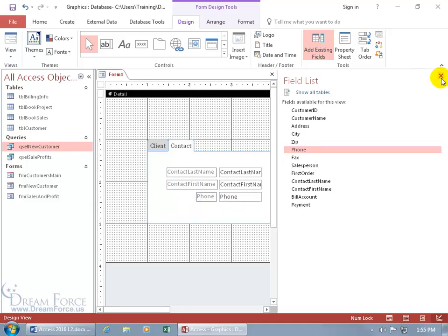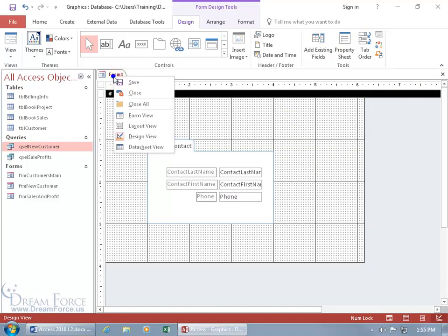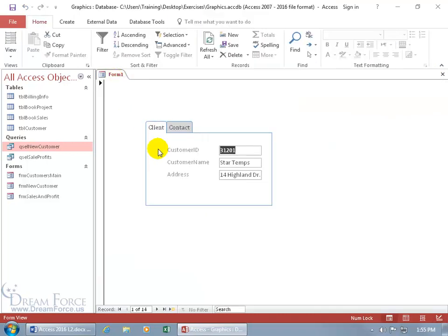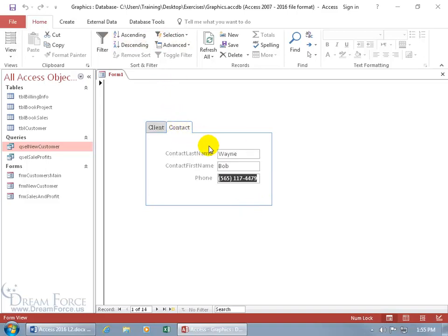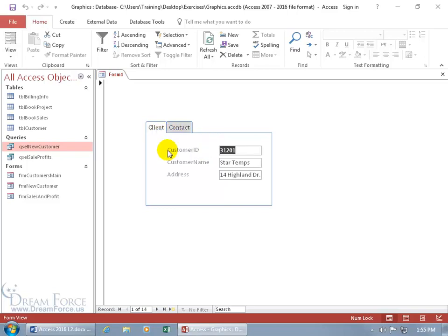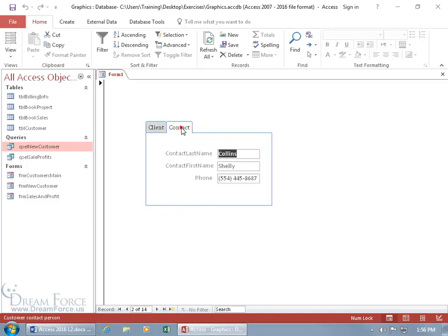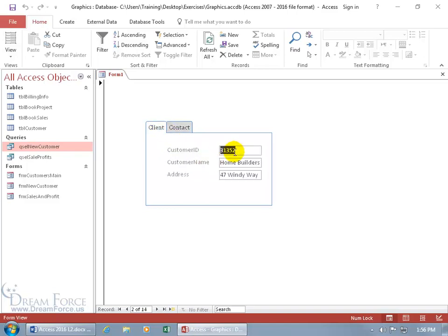Let's take it for a test drive — right-click and go to form view. It's all in the same viewing area, just like the ribbon. Click a tab to switch to the other. This is tied together by record, so when you go to the next record you get the client info, and the contact for that second record is Shelly Collins.